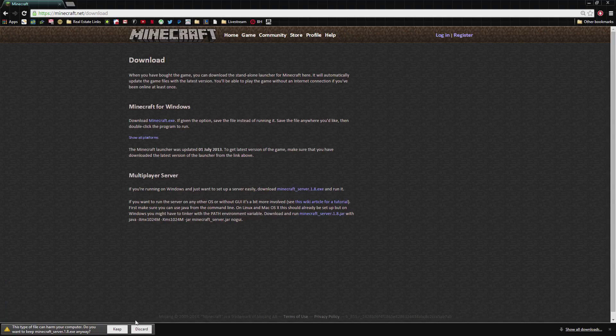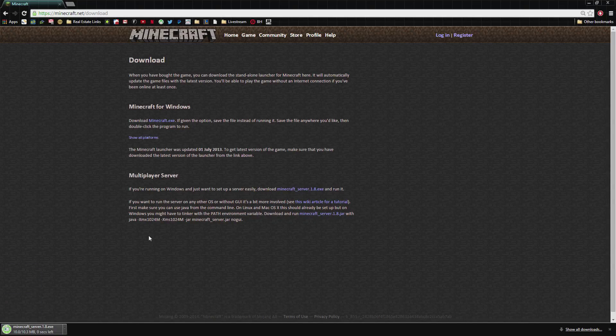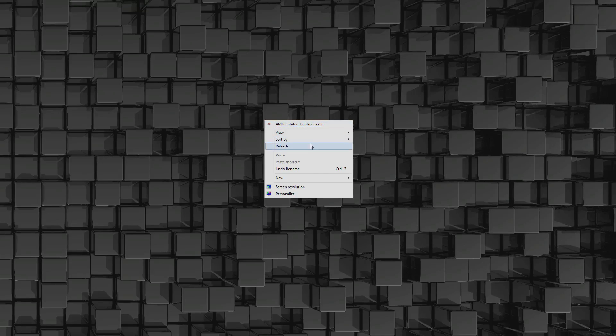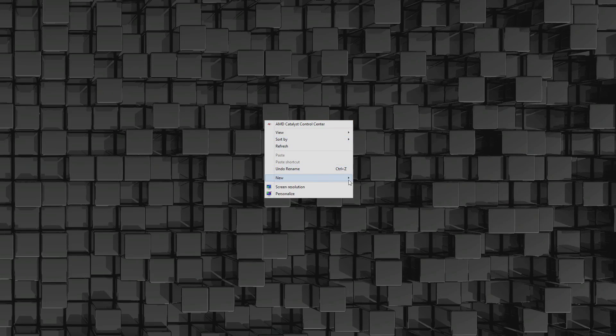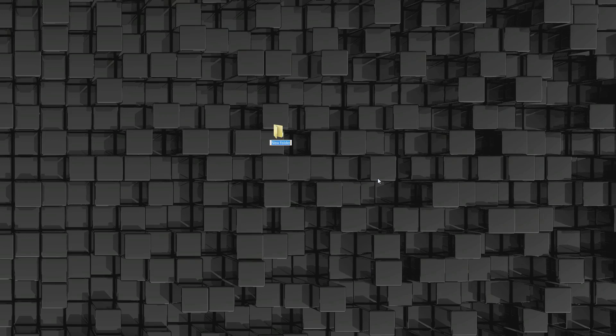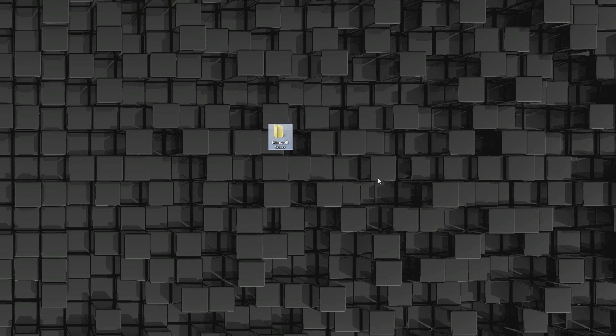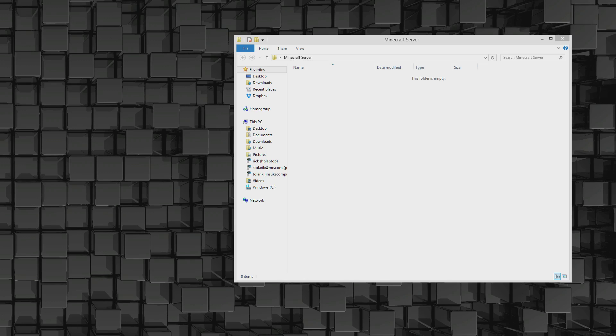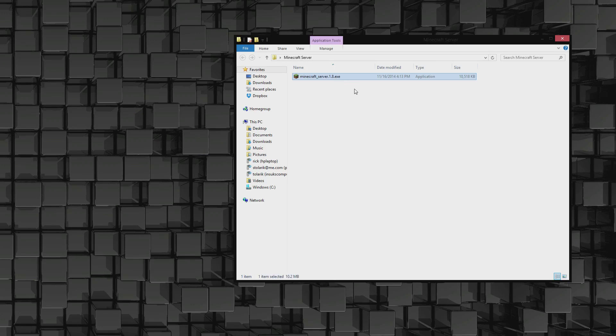We're going to keep it. It's going to download a 10 megabyte file. Go ahead and create a folder called Minecraft Server. You can actually name it whatever you want. Take the Minecraft server exe file that you just downloaded and move it into that folder.